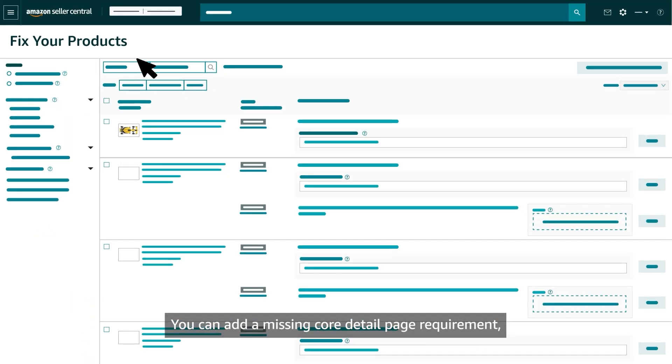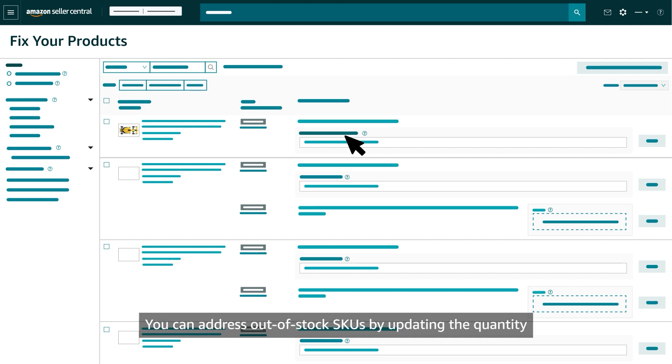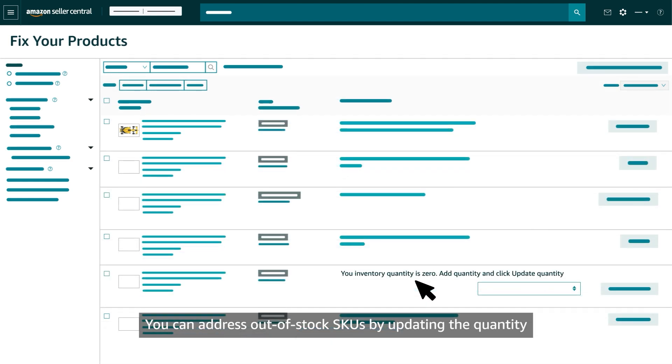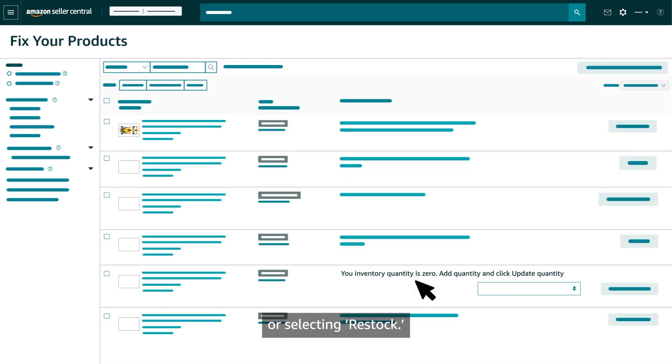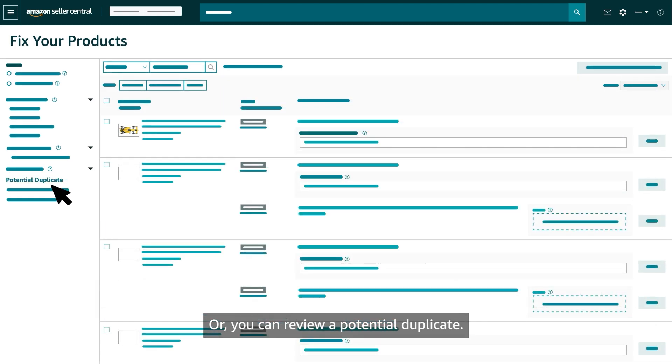You can add a missing core detail page requirement, like a product description or a compliant main image. You can address out-of-stock SKUs by updating the quantity or selecting restock. Or you can review a potential duplicate.